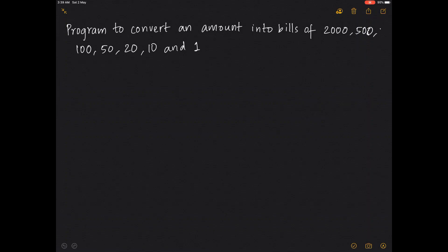Let's look at a program to convert cash input from a user into bills of 2000, 500, hundreds, 50s, 20s, tens, and ones. So if a user enters something like 12867, you should be able to say how many 2000s can you form, how many 500s, how many hundreds, 50s, 20s, tens, and ones.